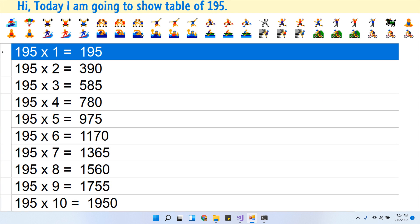Hi, today I am going to show the table of 195. So let's start.